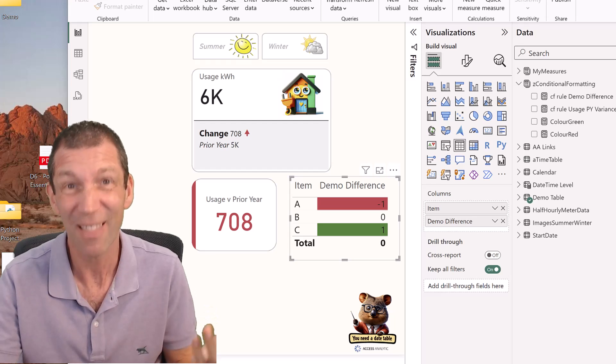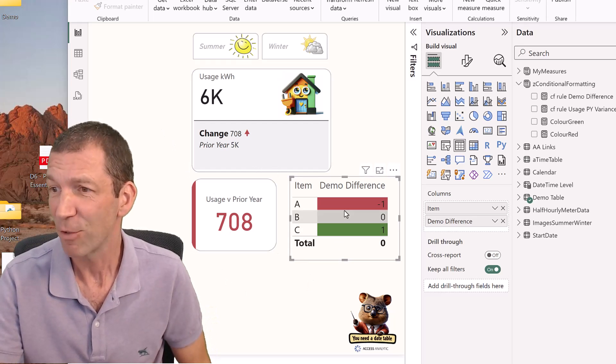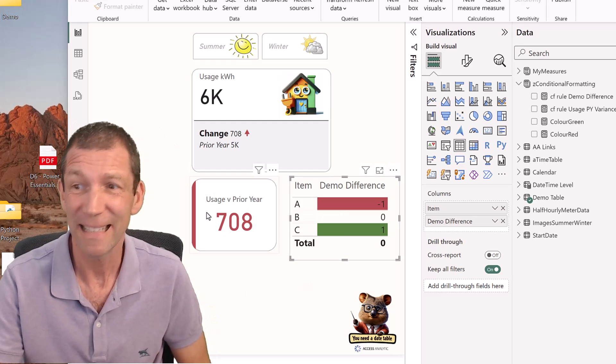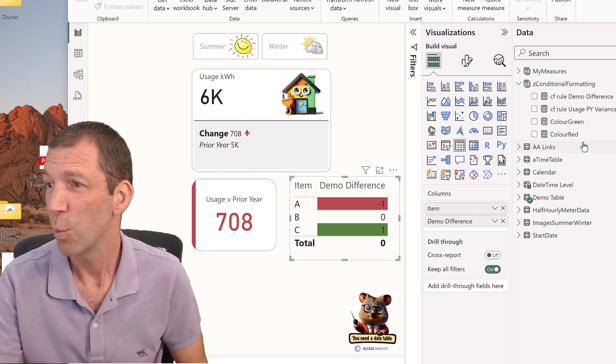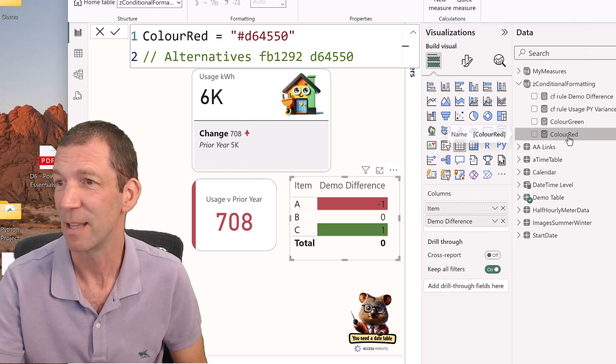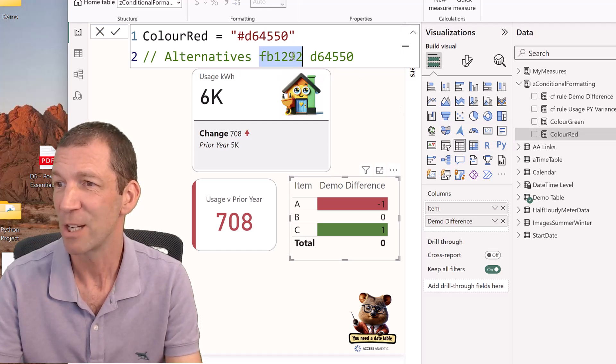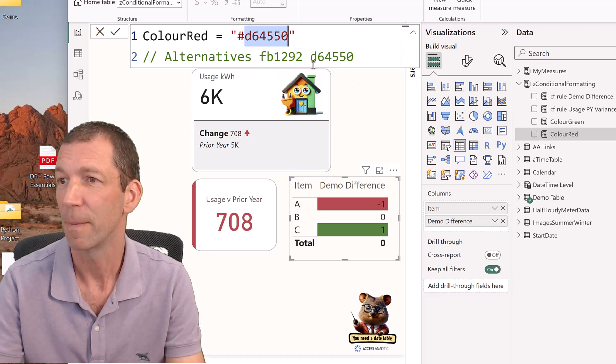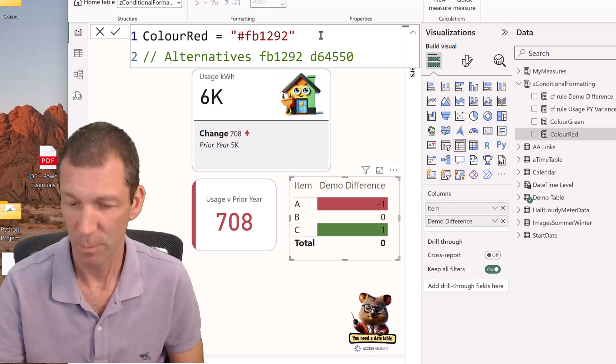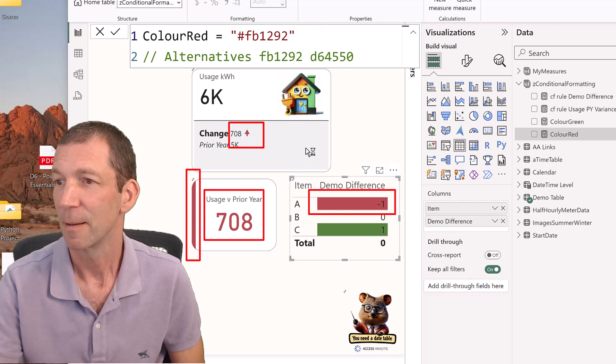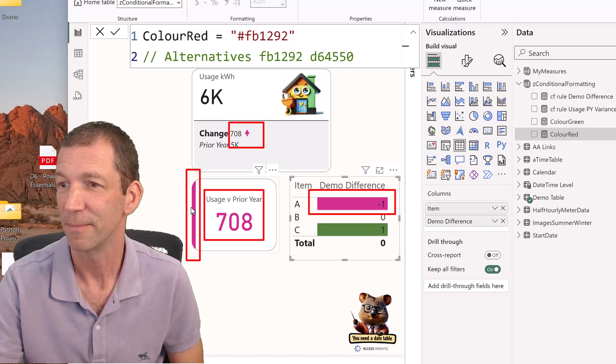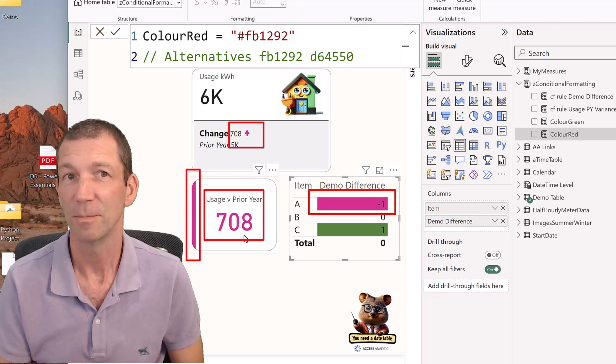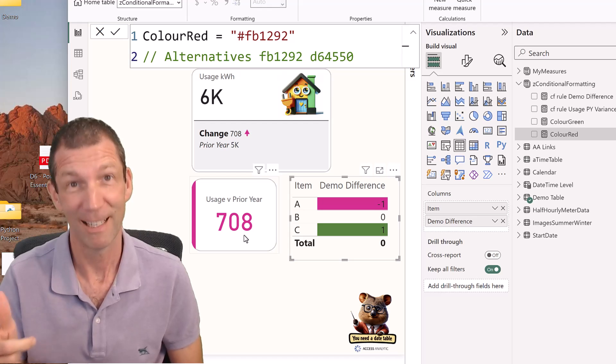So check this out, I've got conditional formatting here, here, and here. Wouldn't it be nice if I could just come into this measure and maybe change the color of all of them to this one, press Enter, and everything changes in one hit. I'll show you how. Let's go!